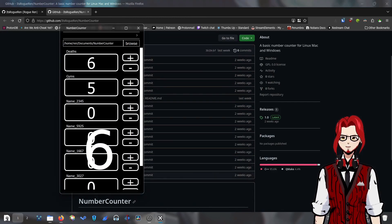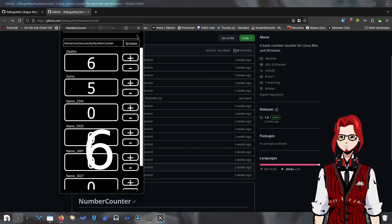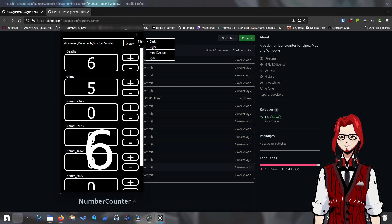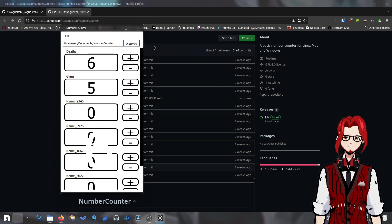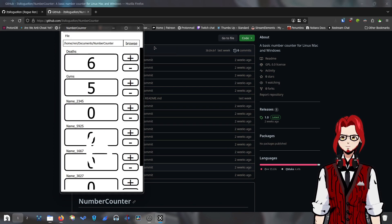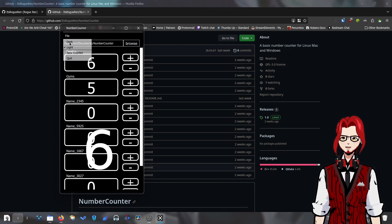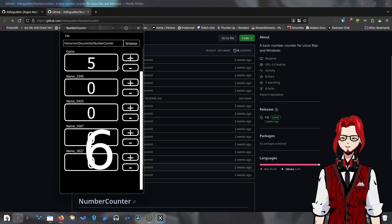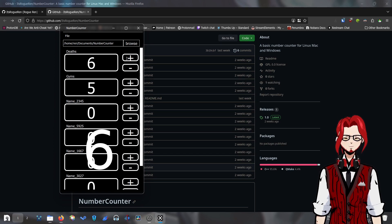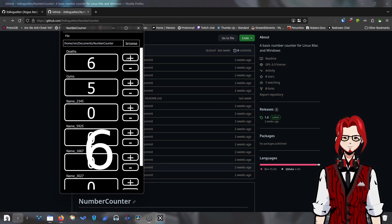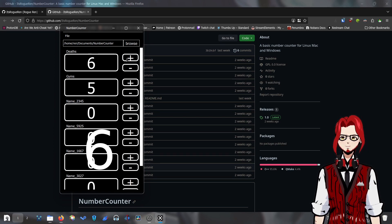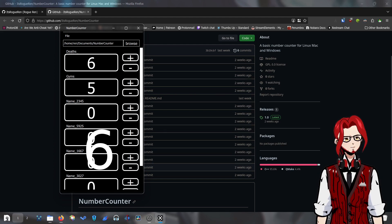I could show you the light mode if you want, but it's literally just inverted. Also, for some reason, when you switch to light mode the file button jumps over to the other side — I don't know why. It doesn't really matter. It's just supposed to be usable, and that's it.